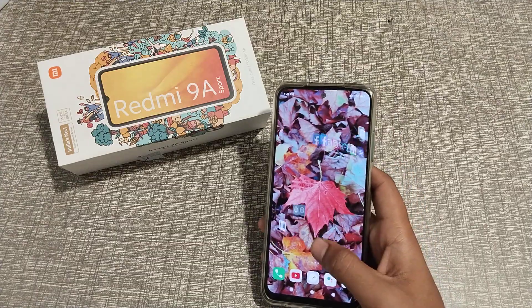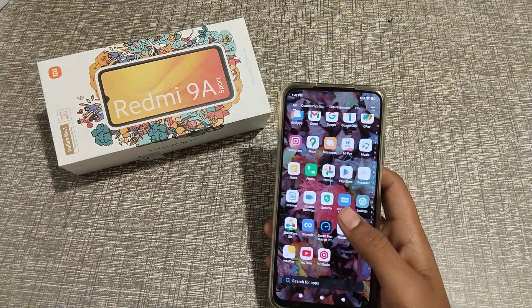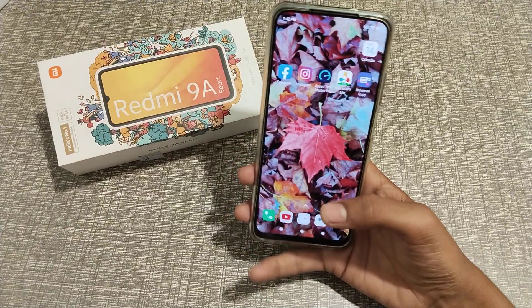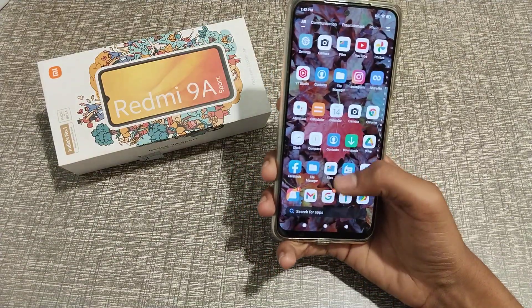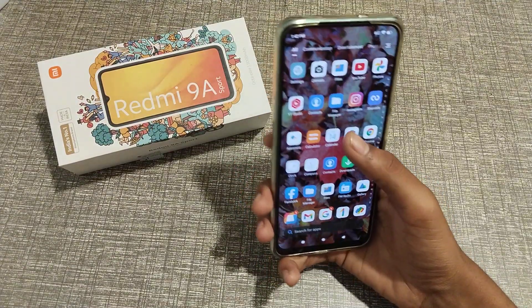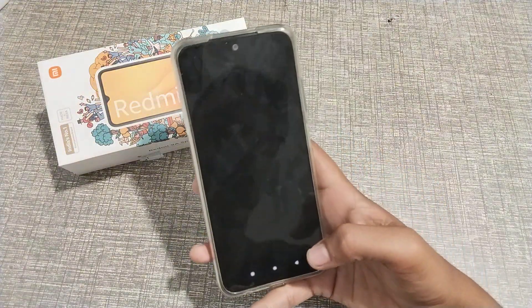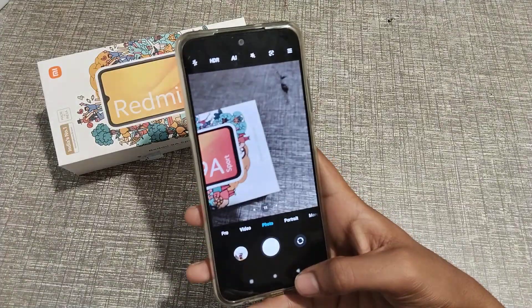Welcome back to my new video guys. Today I am going to tell you about how to change the ringtone in Redmi 4. But before we start the video, if you enjoy my channel and you are watching my video for the first time, please go and subscribe to our channel and click the bell icon.